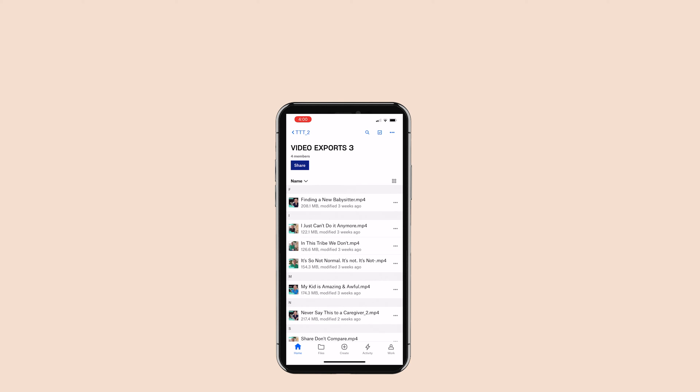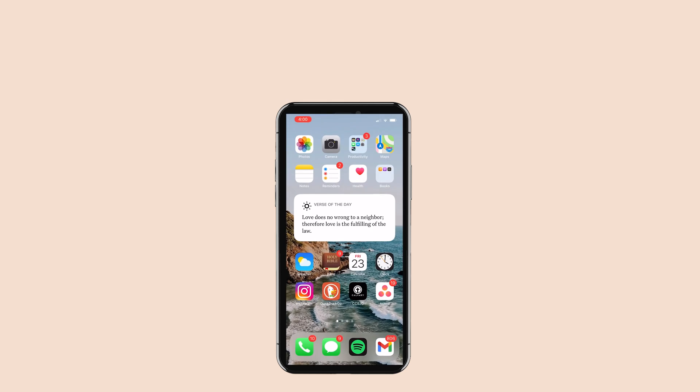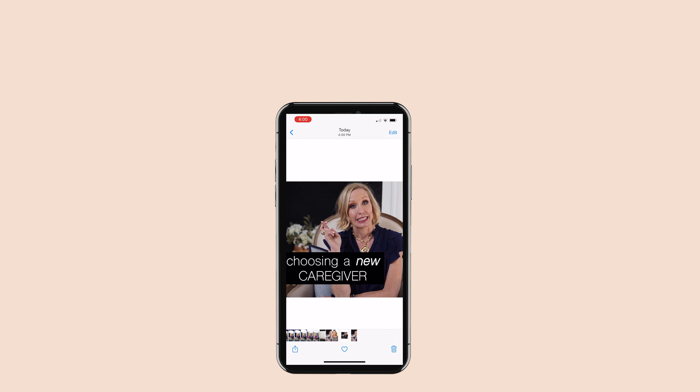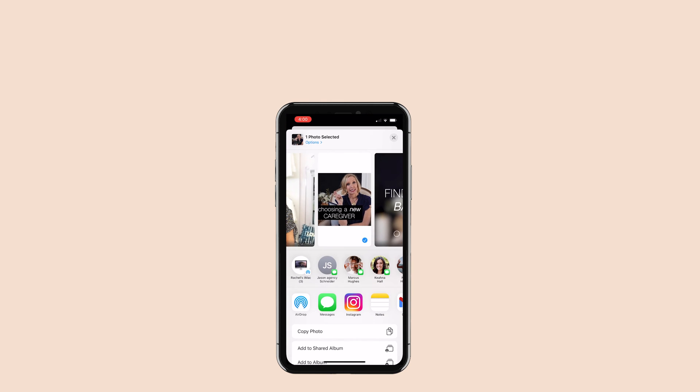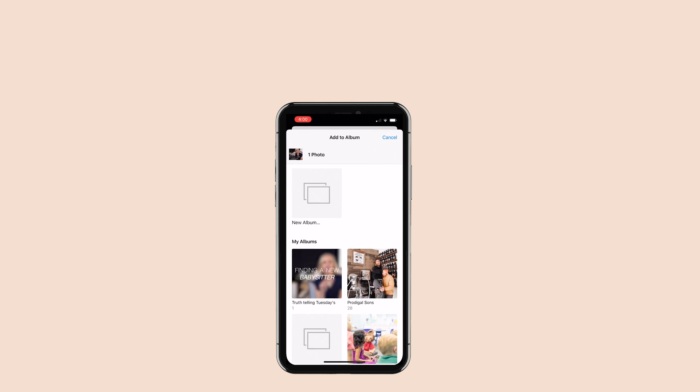I'd recommend creating a new album in your photos app to put all the videos in so they're easy to find when you're uploading to Instagram.